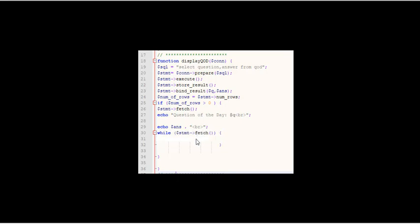Then I'm going to put a while statement. While statement fetch, that is the first answer. While statement fetch is going to get all the rest of the answers. I'm going to ignore all the rest of the questions because they're all the same. So it's going to echo all the rest of the answers.